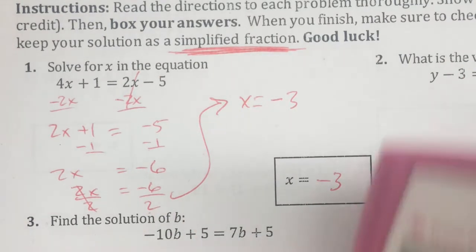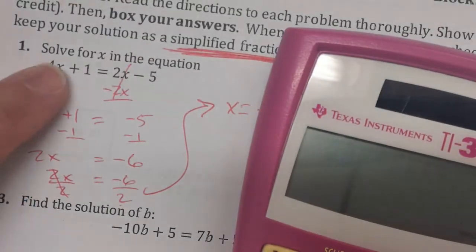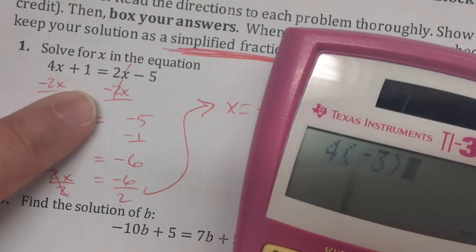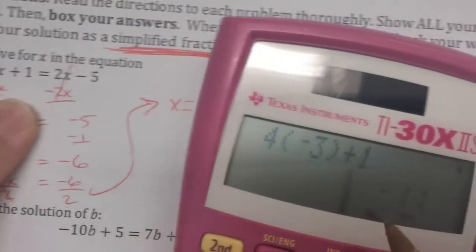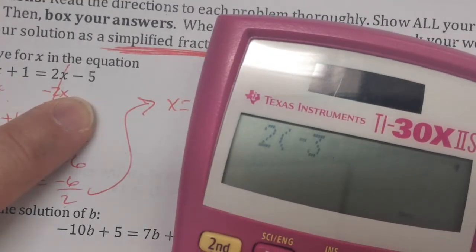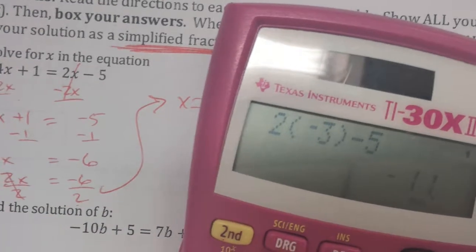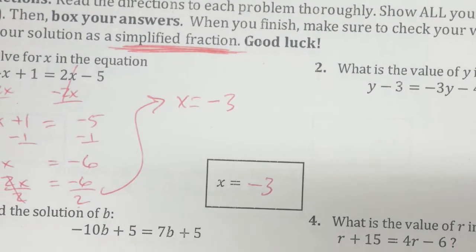I want to check my answer, so I'm just going to put it into my calculator. 4 times negative 3 plus 1, I get negative 11. And 2 times negative 3 minus 5, I also get negative 11. So this checks out — this is the correct answer.